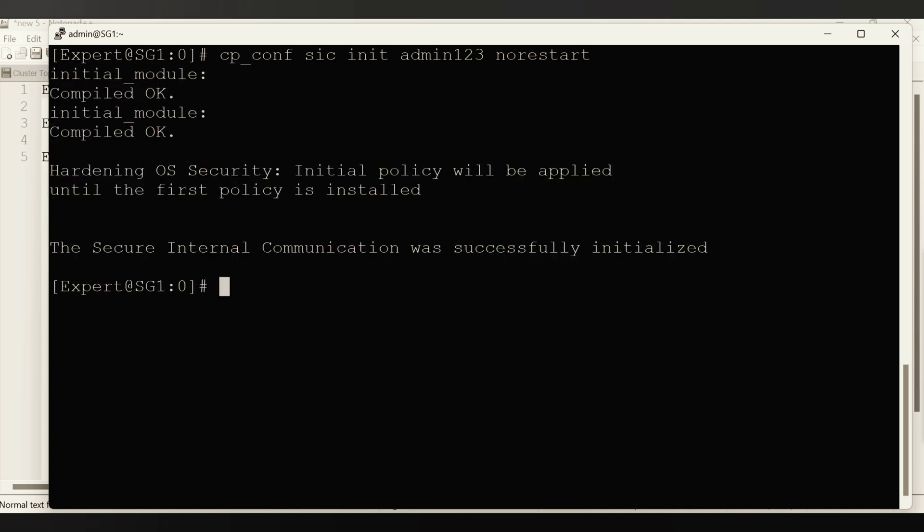The command is going to enter and it's saying the initial policy will be applied until the first policy is installed. The secure internal communication was successfully initialized. That means whatever the SIC I was having earlier got changed with this.